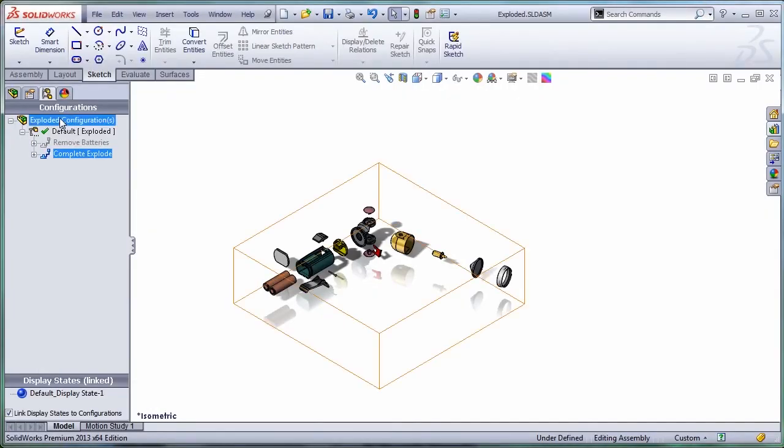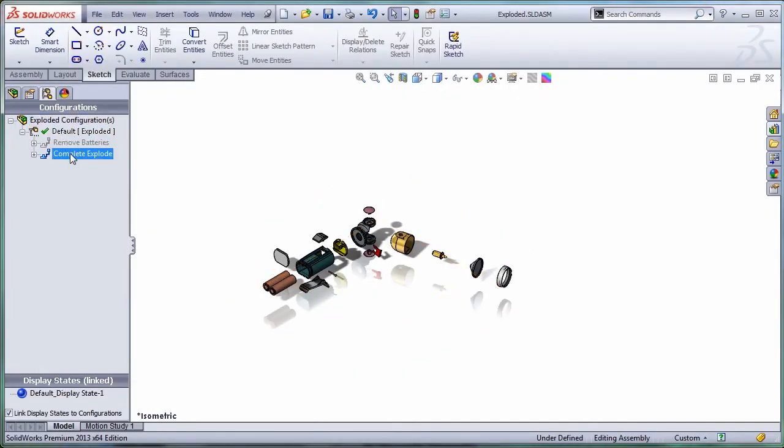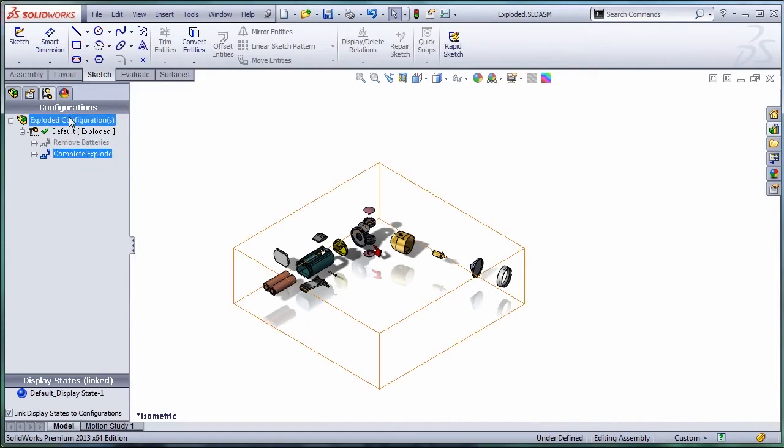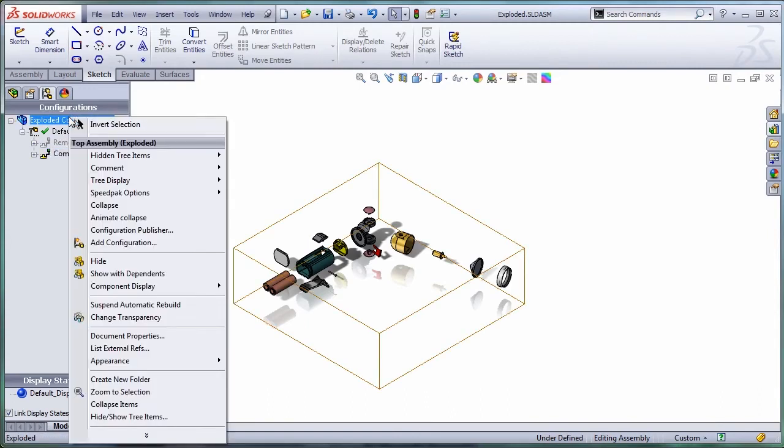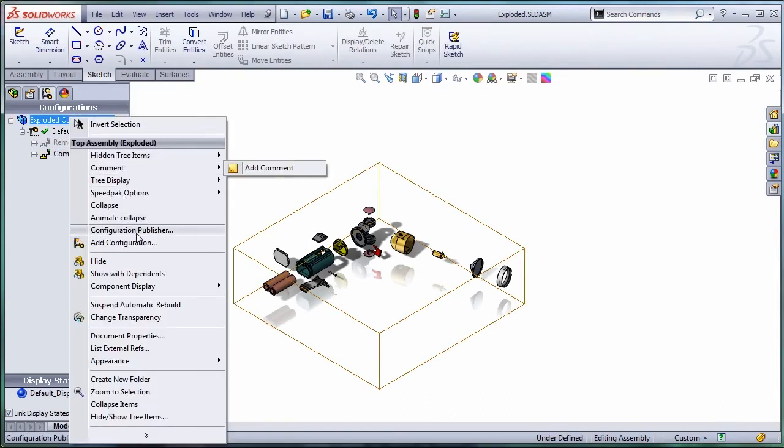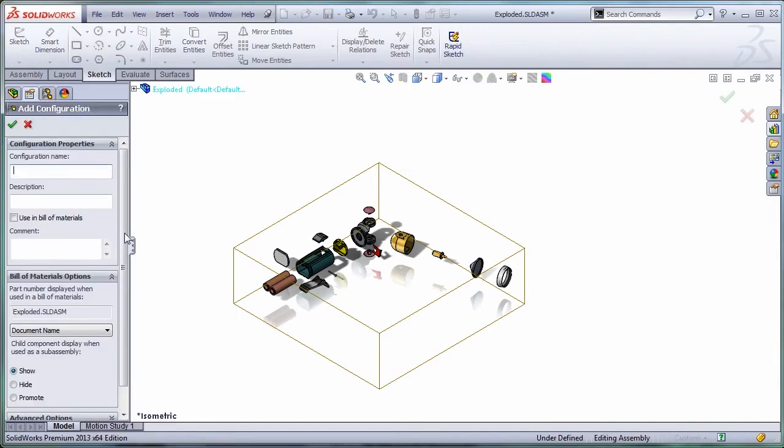I'll show you what we used to have before. In order to have two exploded views, you had to have two configurations. I'm just going to create a brand new configuration. Let's call it remove batteries.